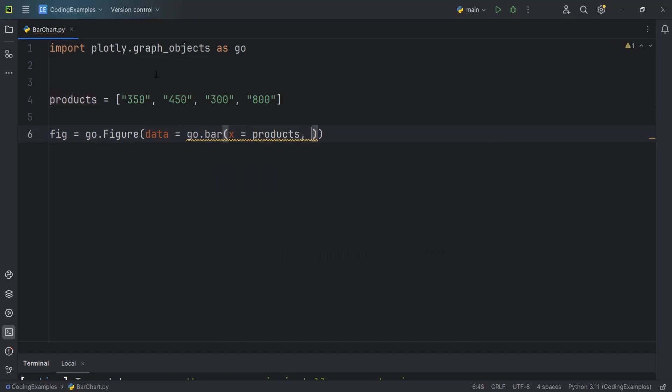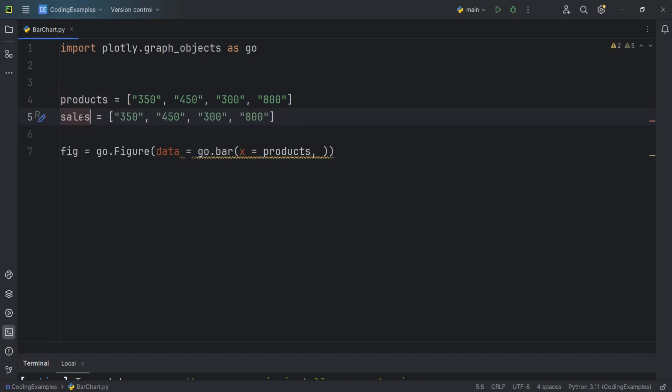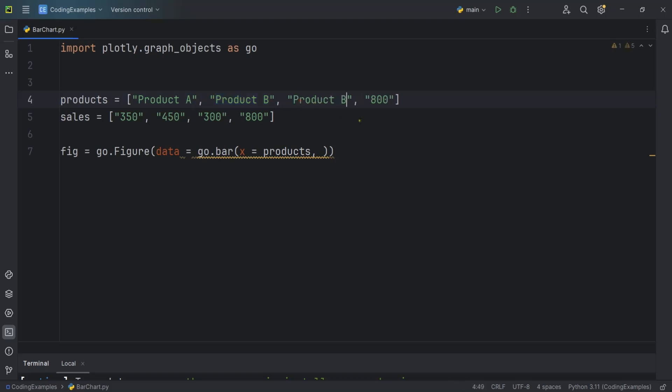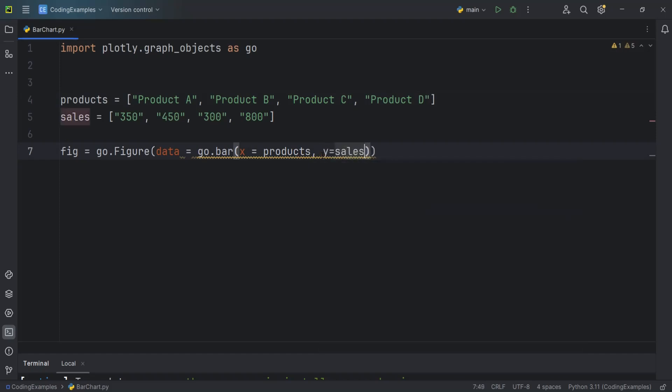And for the y we also need sales in here. So we need to create another one for the sales. Oh sorry, this should be for example Product A and this should be B and this should be C and this is D. These are prices or we can say sales not prices. And for the y we can add the sales.